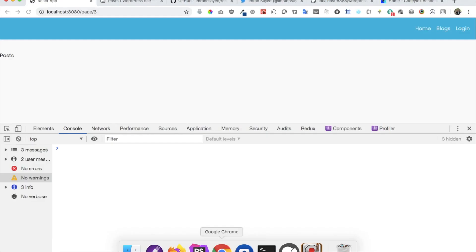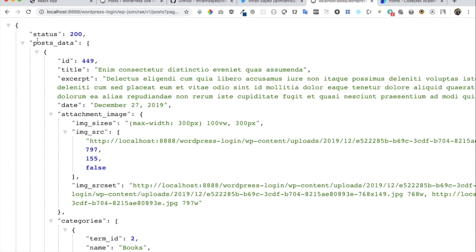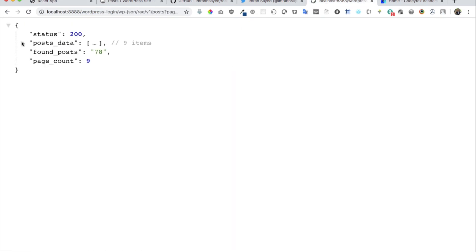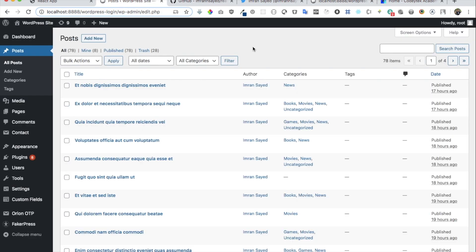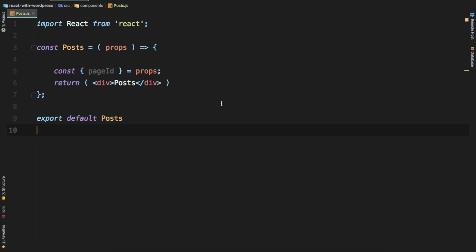Welcome back everyone. In the previous video we learned about how to create the components and we had the REST API custom endpoint created where we've got all of the post data, page number, found posts, etc. In this video we're going to fetch all of this data from the REST API for WordPress posts and put that on the front end in React.